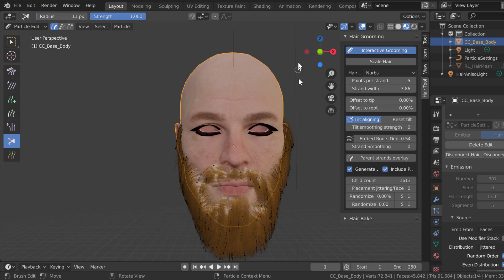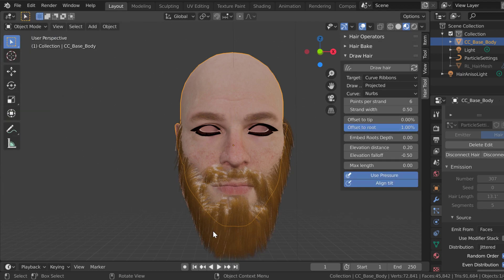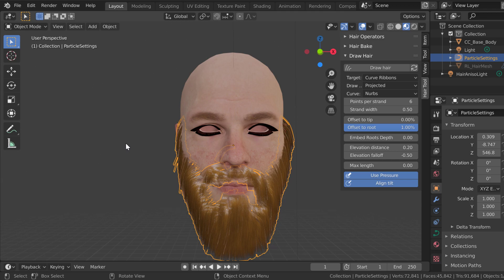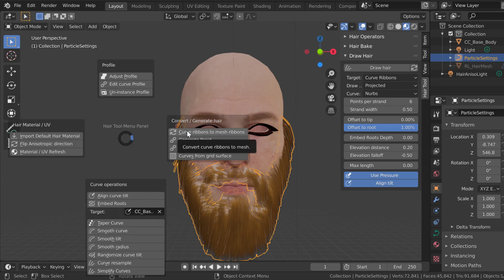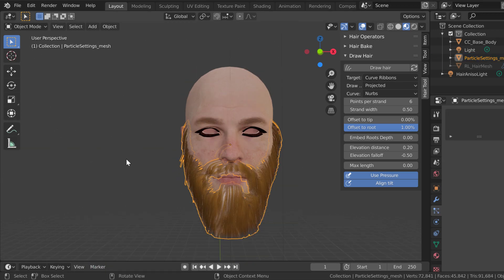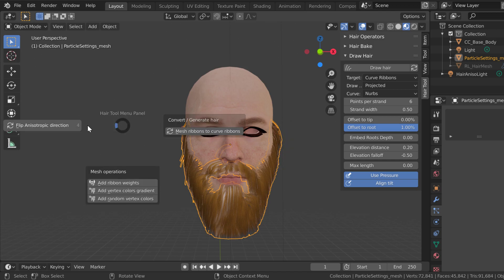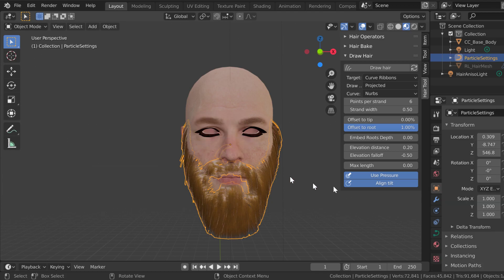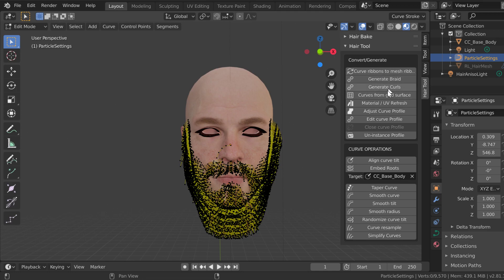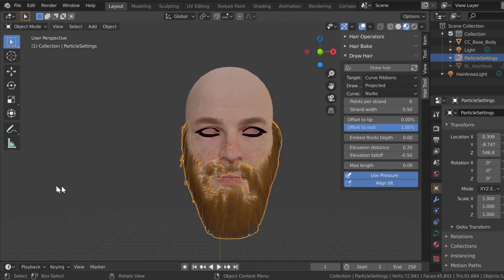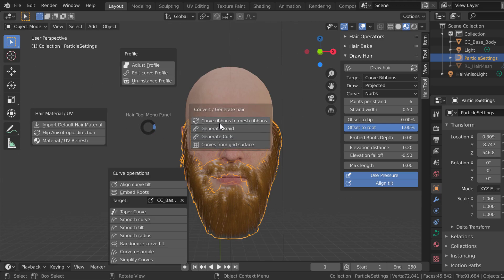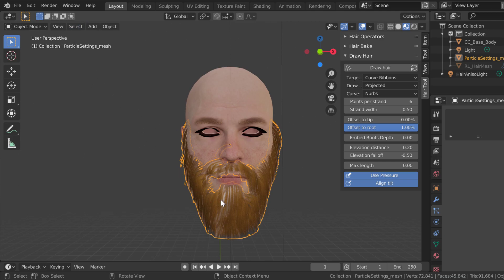Once we're done grooming, we go back to the actual object and select it. Then we use a hotkey to generate curve ribbons to mesh ribbons. There are all kinds of options you can explore. As you can see, I probably should have pushed the hair down more — but you can actually go back the other direction: from mesh ribbons back to curve ribbons, then go back to edit mode, groom it more, and convert curve ribbons to mesh ribbons again. So now we have mesh, and we're in object mode with it selected.